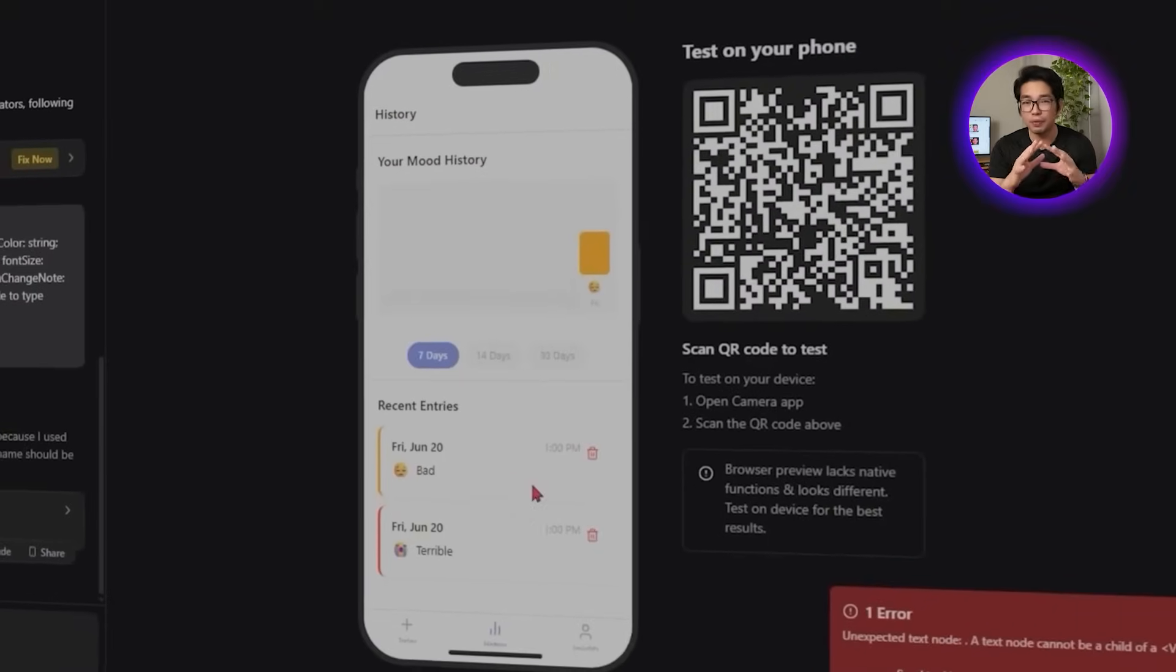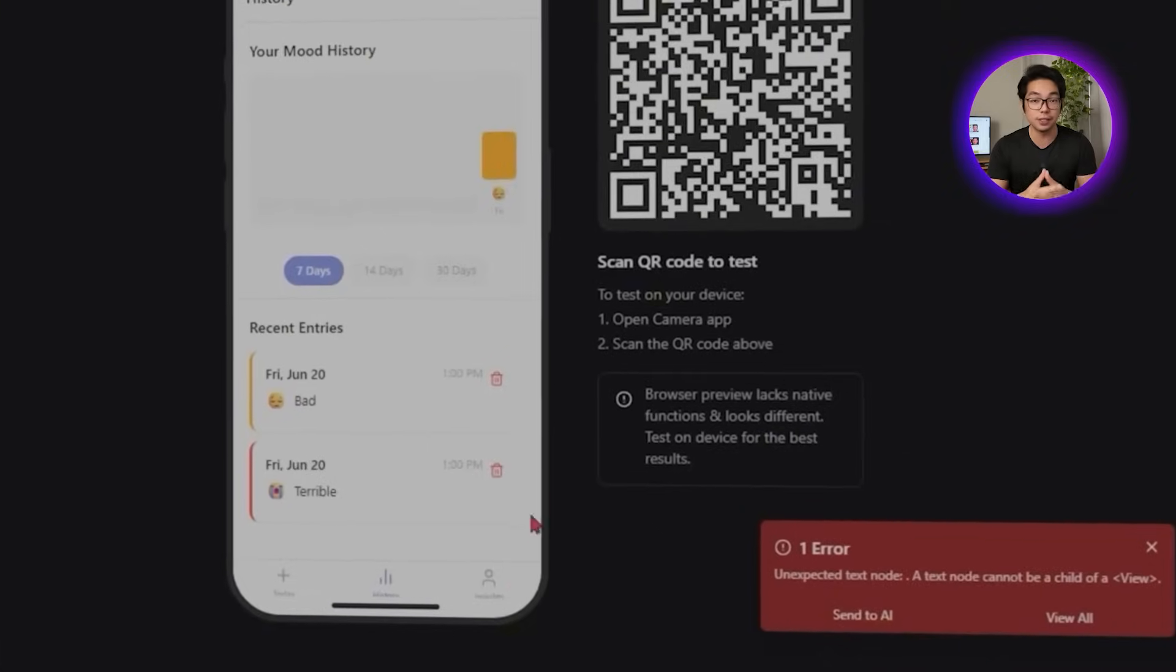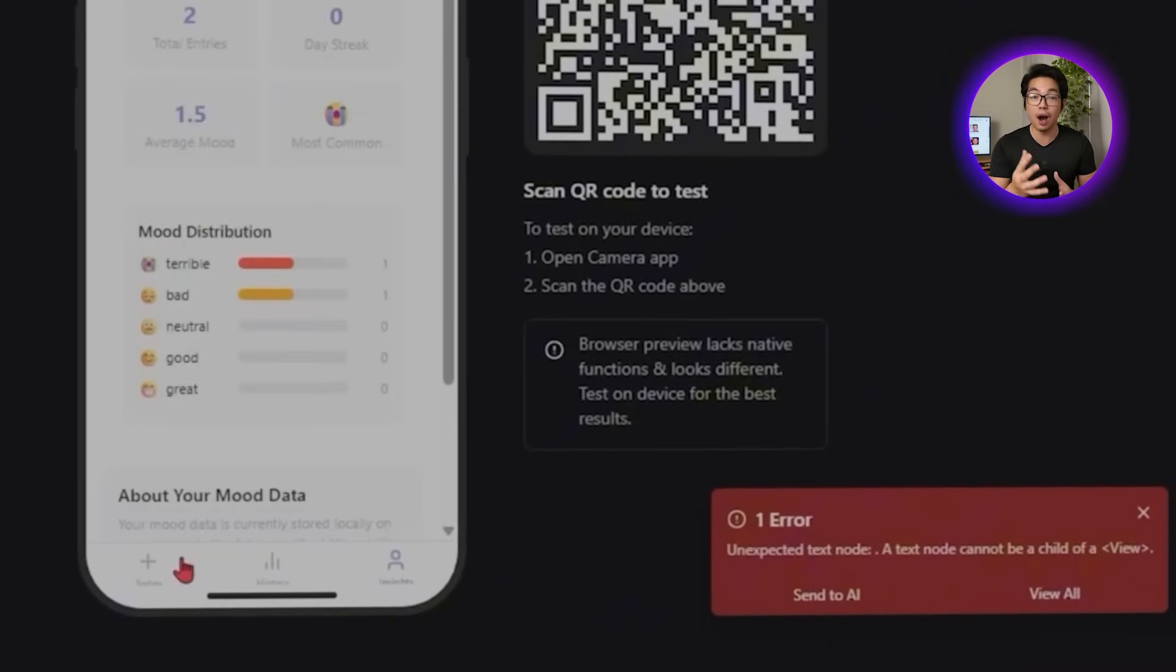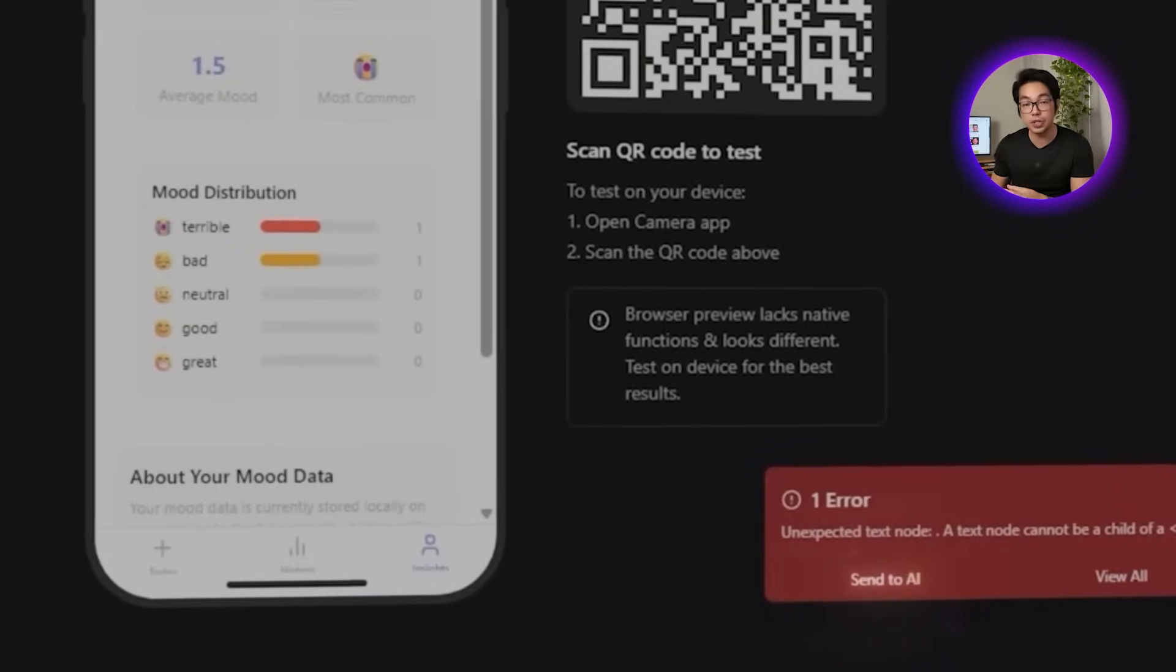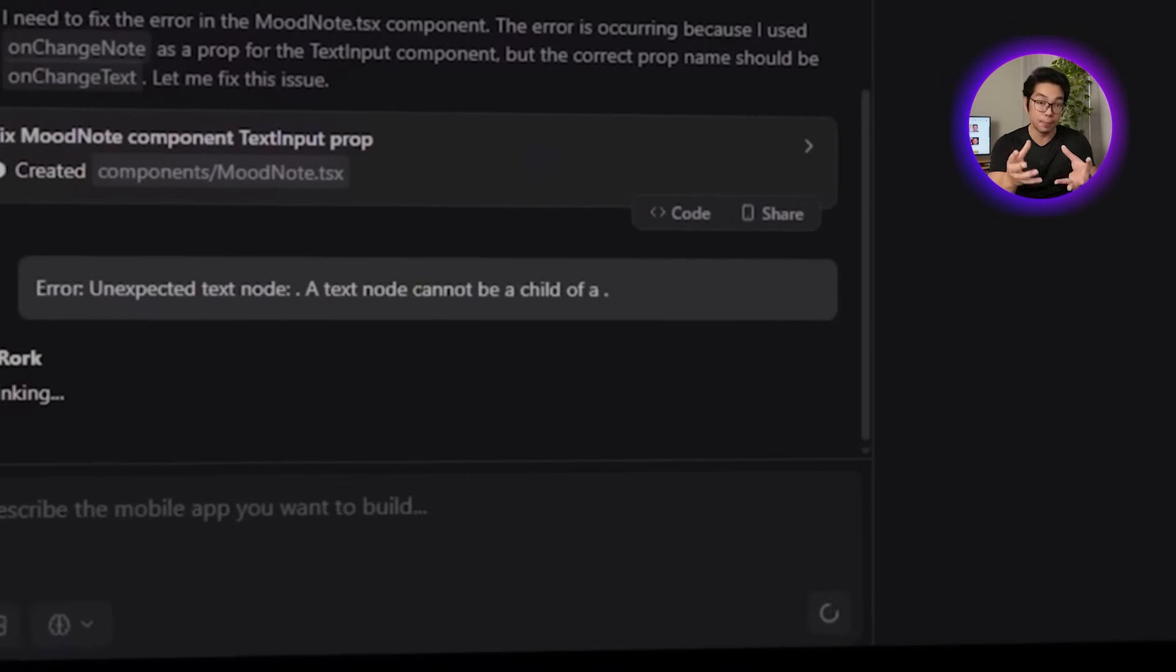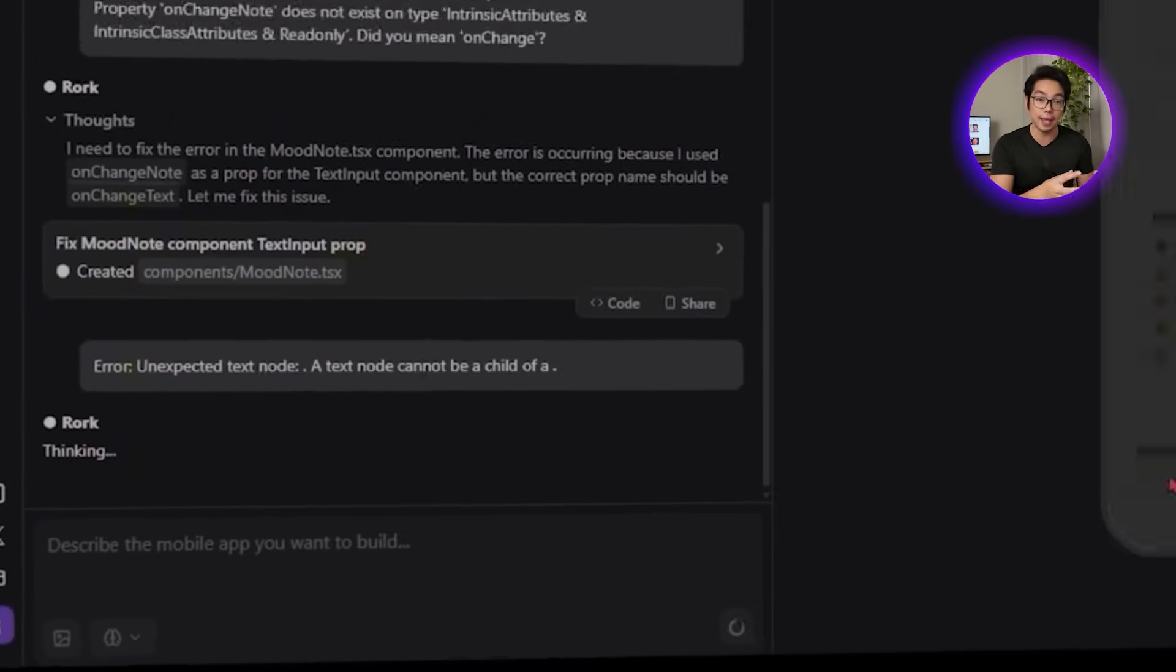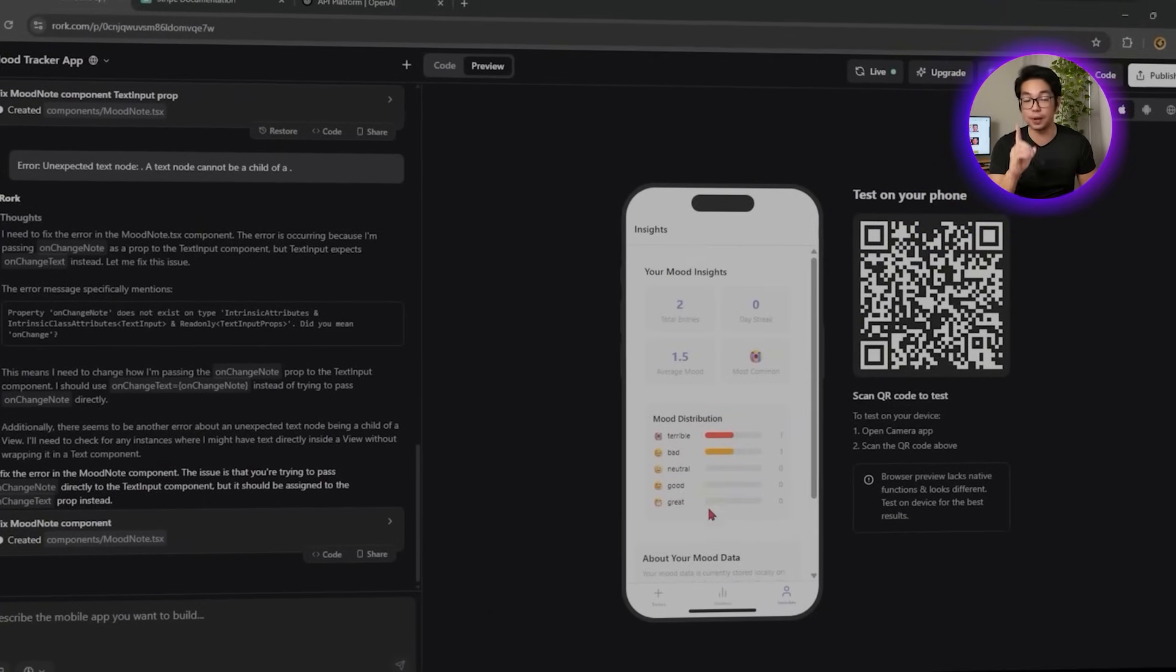At one point, the chart fails to update automatically, but Roar catches it and flags the issue. It even offers a fix using the built-in Send to AI feature, which automatically suggests a patch based on the problem. We'll apply it, and just like that, the display logic is fixed in one step.